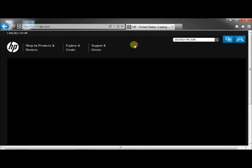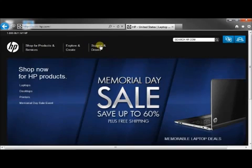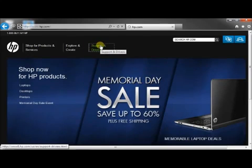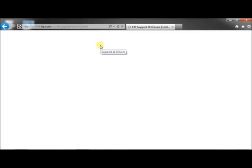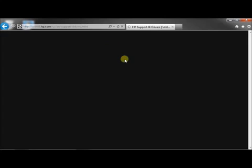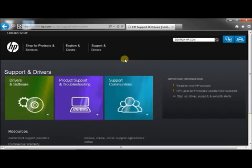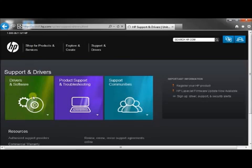Now when this page gets loaded up, you're going to go into the Support and Drivers portion. Click on that, and then you're going to click on the Drivers and Software green box right here.